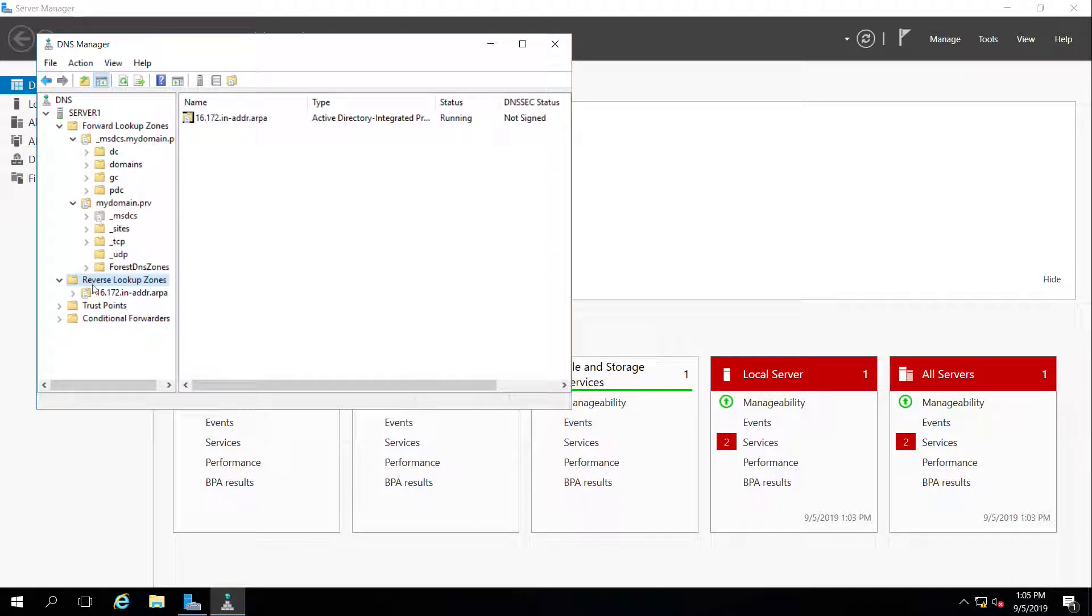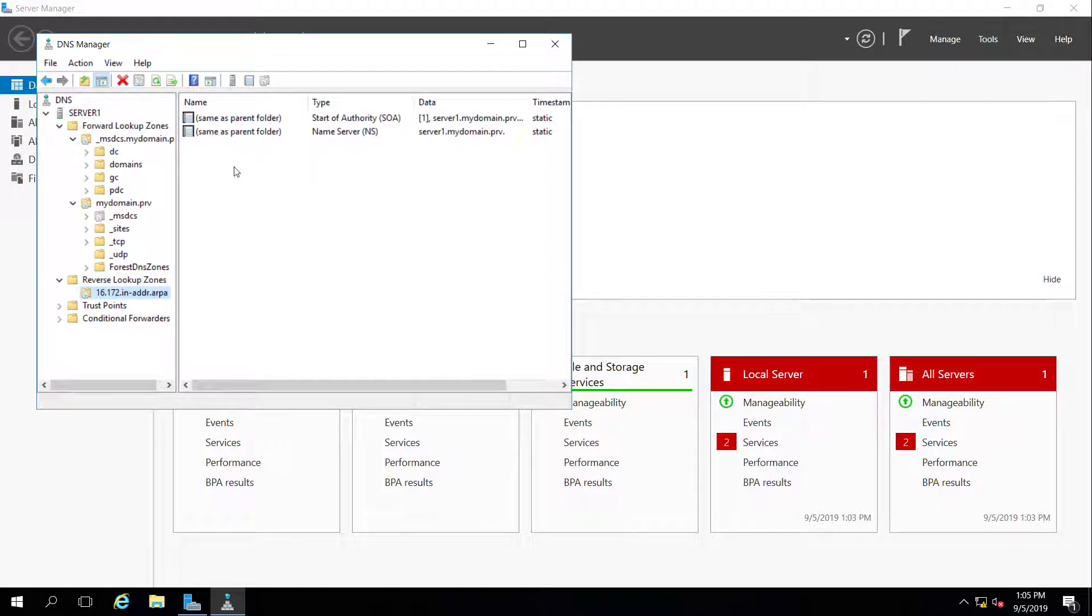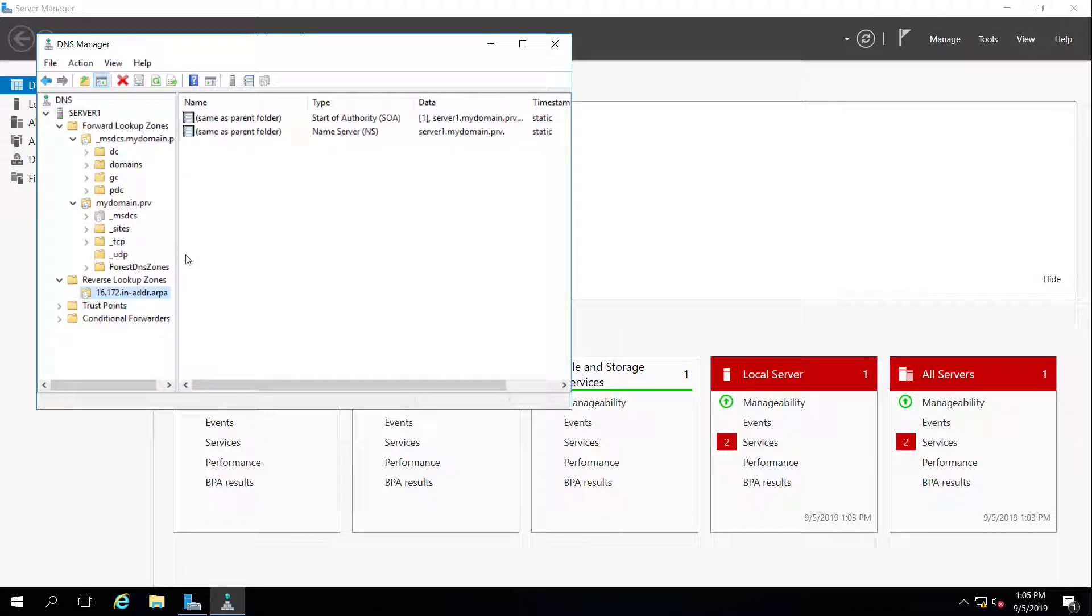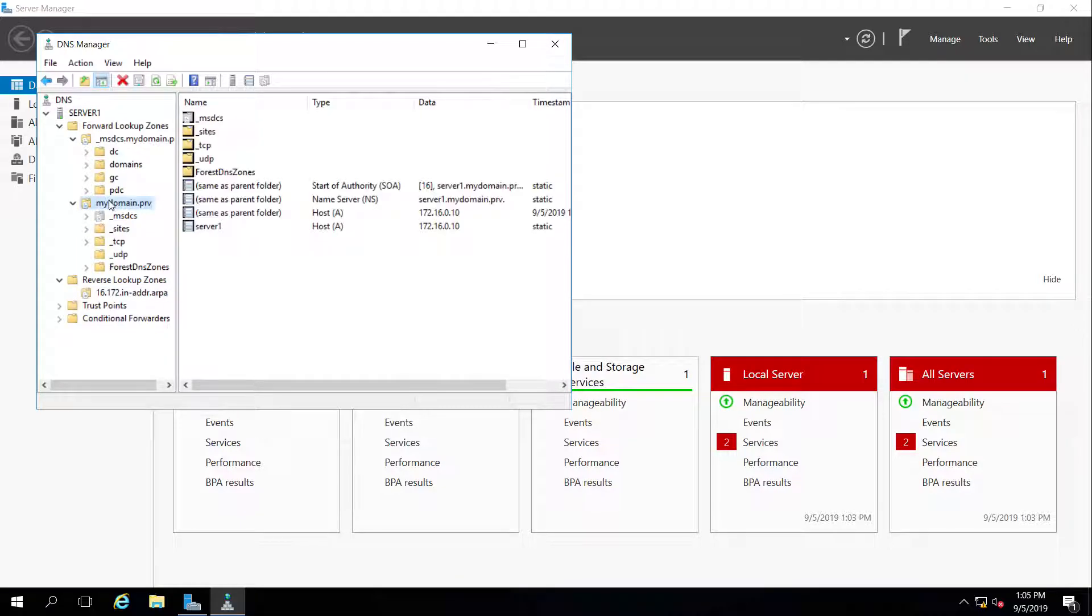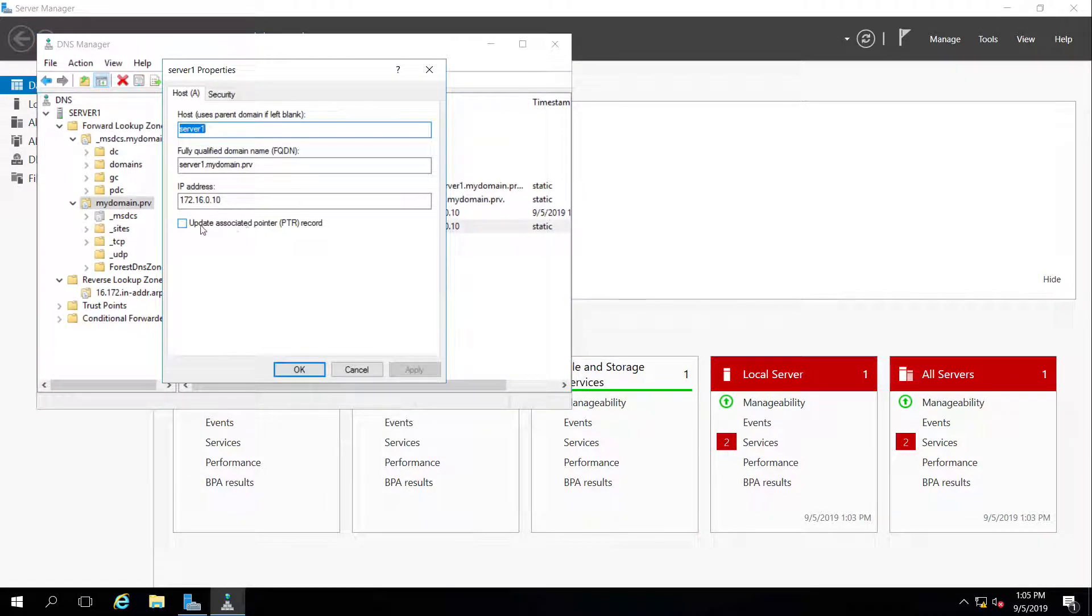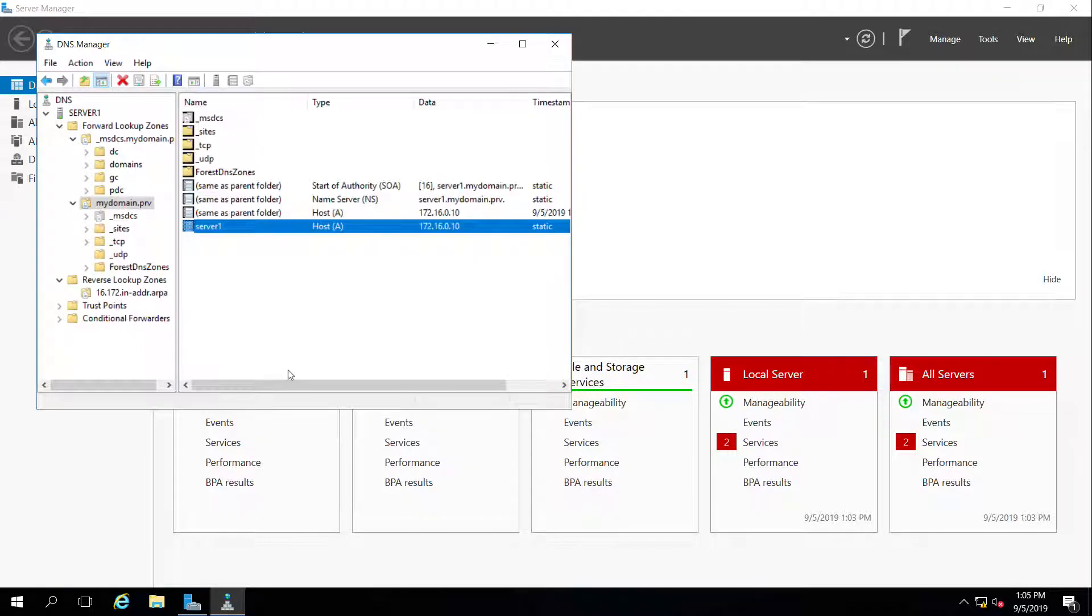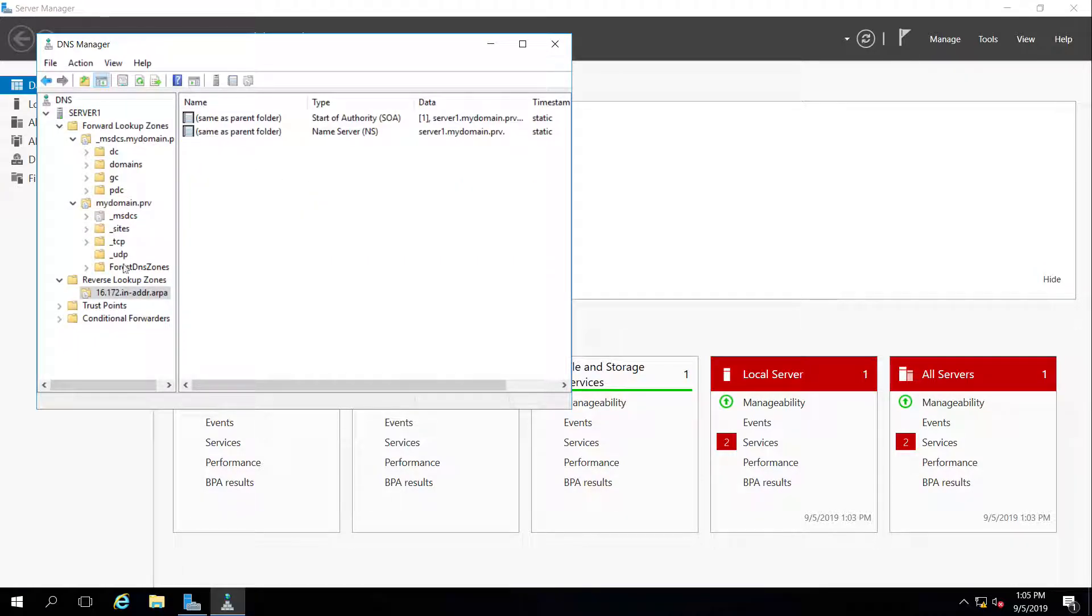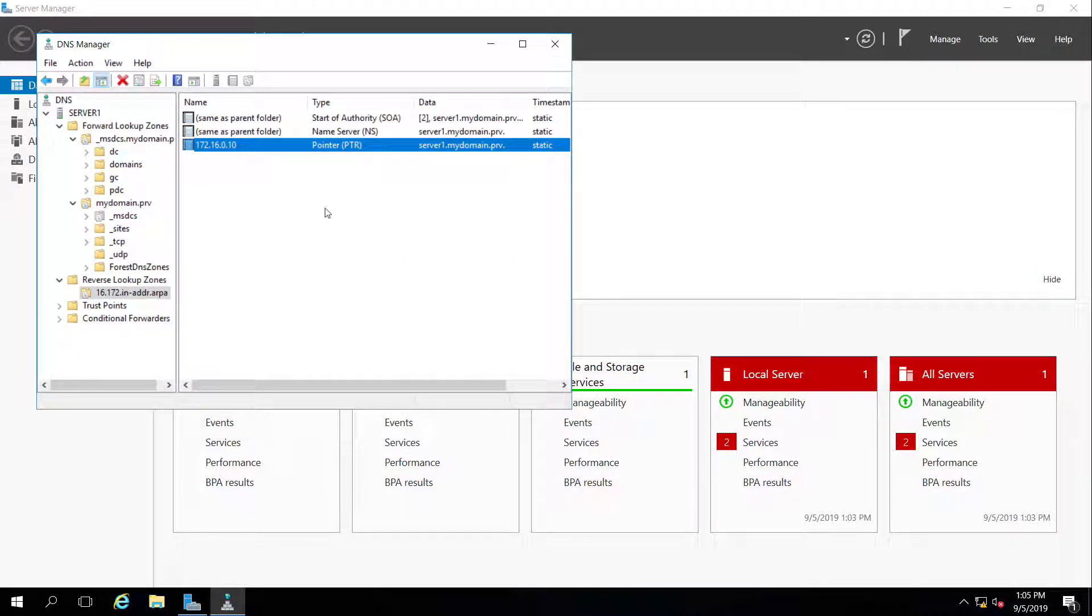So now what I need to do is inside of there, I don't have any records except the same as parent start of authority and the name server itself. So I need to go back to my domain controller, double click on server one, and tell it update your pointer record, which will add that record inside of this reverse lookup zone. And hit OK. Now if I go back and hit refresh, I should now see that pointer record exists for server one. That's all I have to do in DNS.